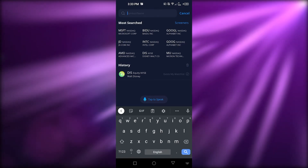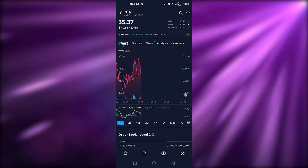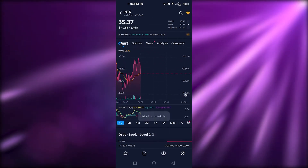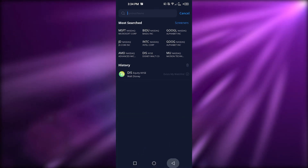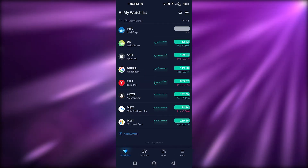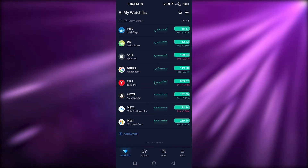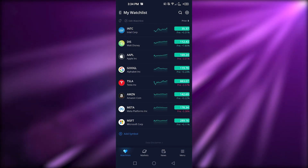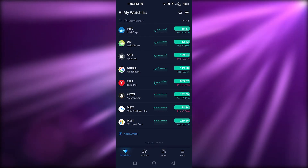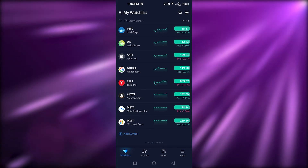For example, I can search for 'Intoa Corp,' make it a favorite, go back, and it will be added to my watchlist. You can see all the stocks listed with a quick graph view. You can also edit them out, and you can auto-rotate your phone to get a better view of the charts.